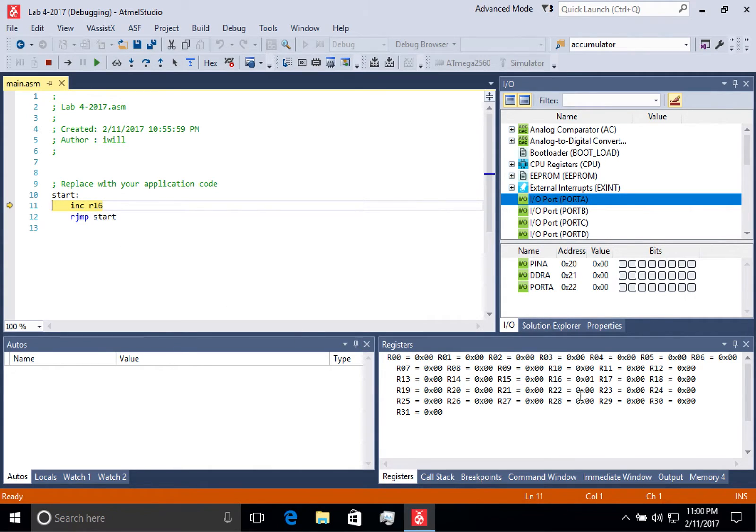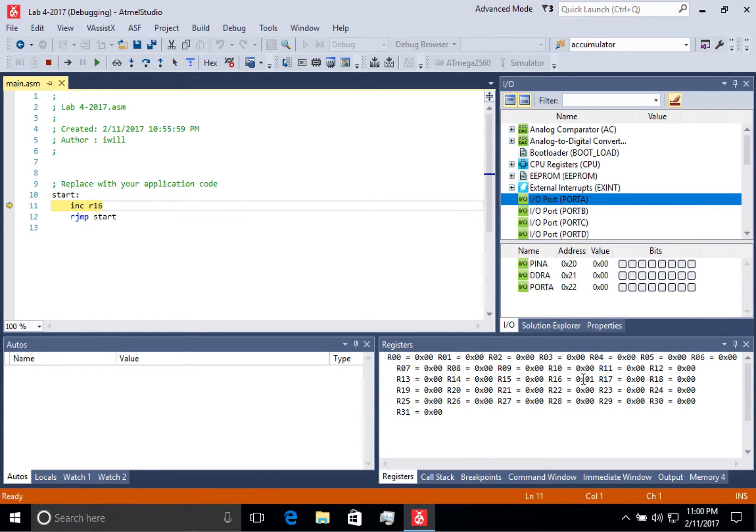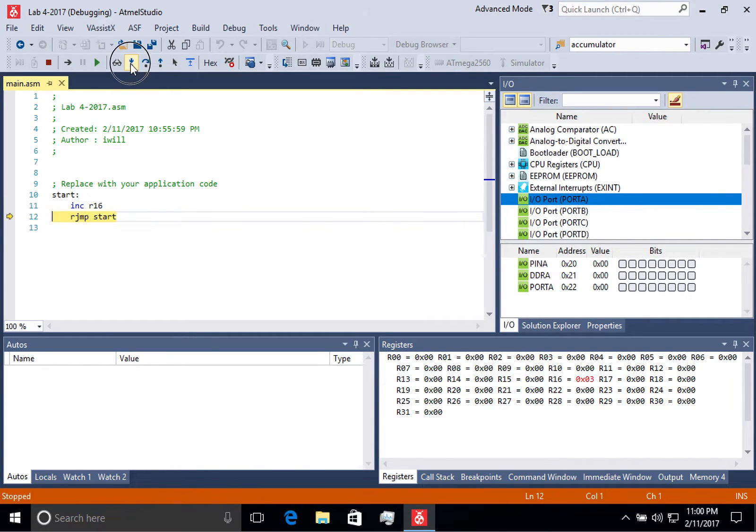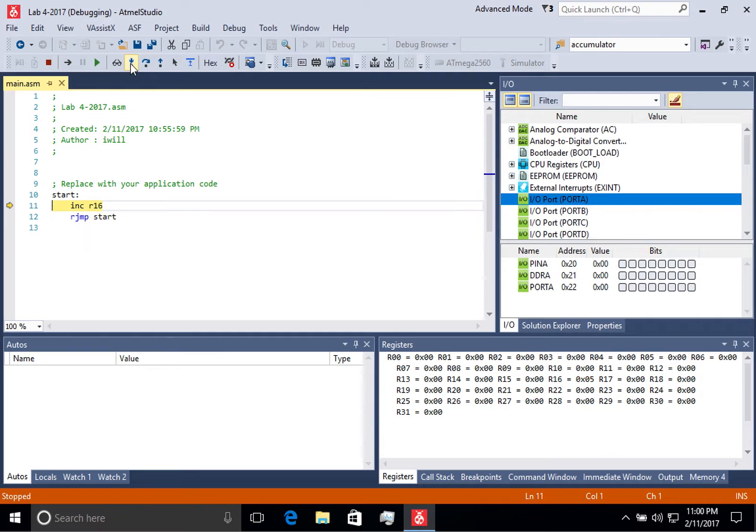You'll also notice that since there wasn't a change to any of the registers, none of them are highlighted in red. If I continue to increment, you'll notice that I can see how things are changing in my program.